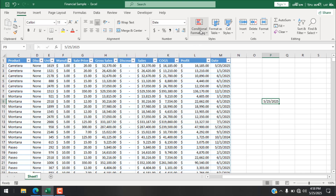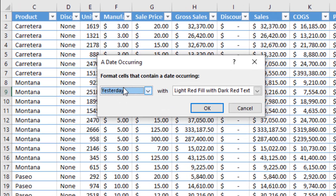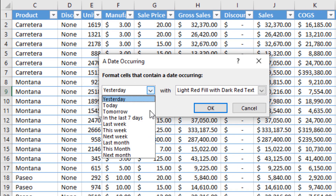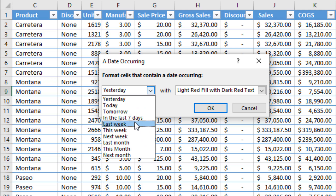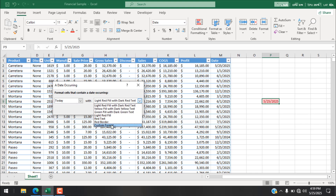We can do the same thing using conditional formatting in an easier way. Click on Home, then Conditional Formatting, then Highlight Cell Rules, and you'll see an option called 'A Date Occurring.' Click on it, and in the dropdown you can see options for Yesterday, Today, Tomorrow, Last Week, and more. We need Today, so select that.